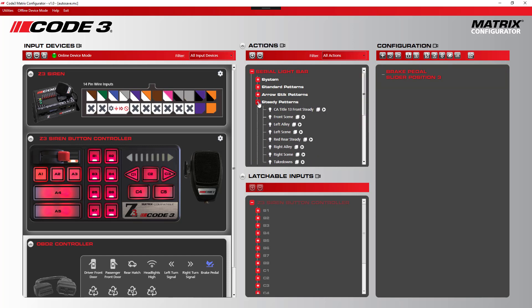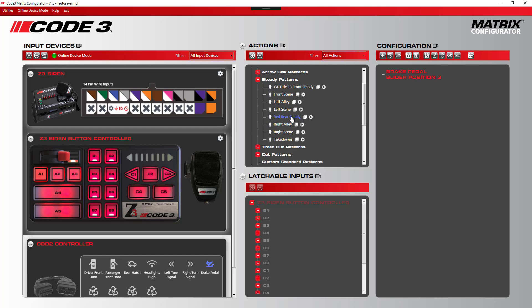We simply go down to steady patterns in the actions column, find the red rear steady pattern, drag and drop it over.